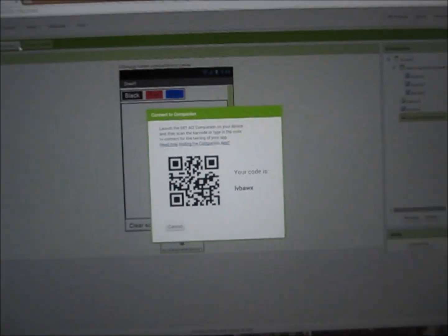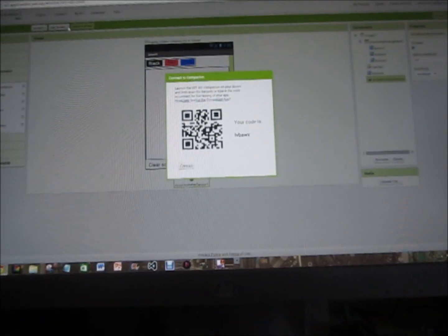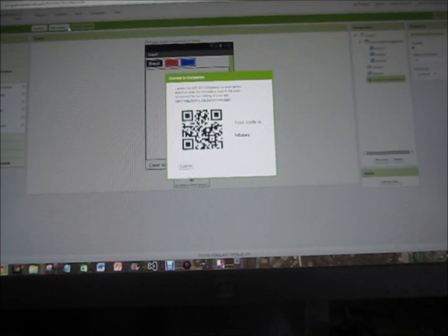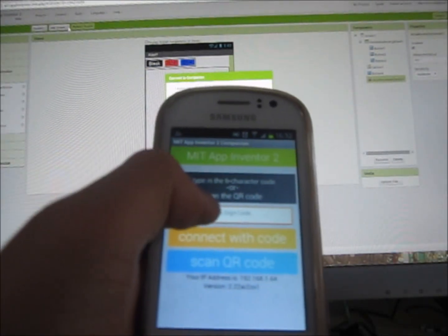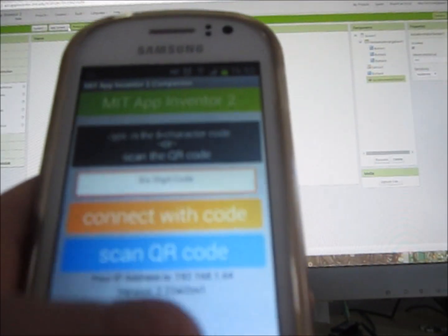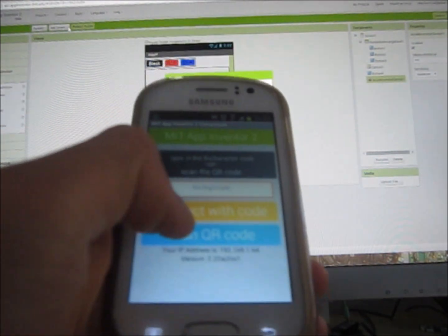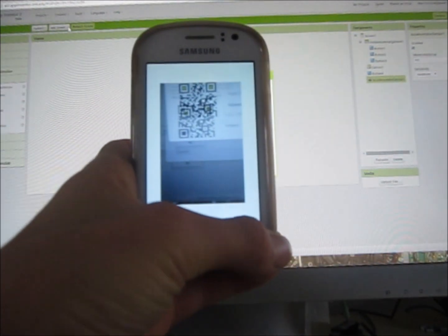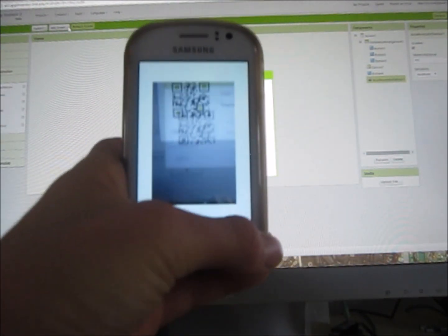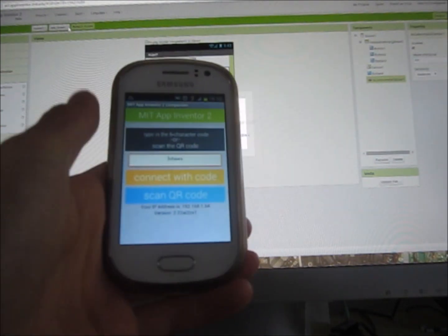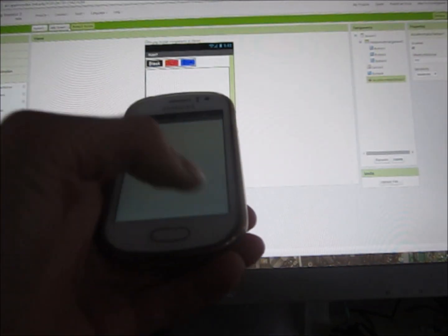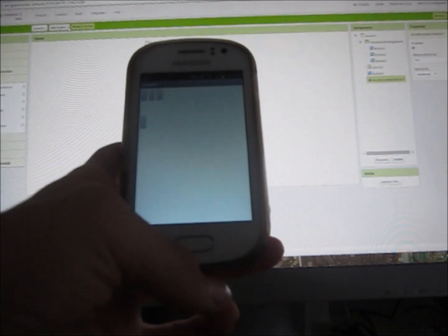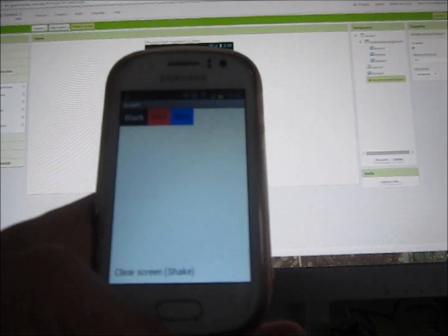And then the QR code will come up and so will a six digit code. So put it back down and on the phone you can either enter the six digit code or scan QR code. So this scans, give it a while to load.